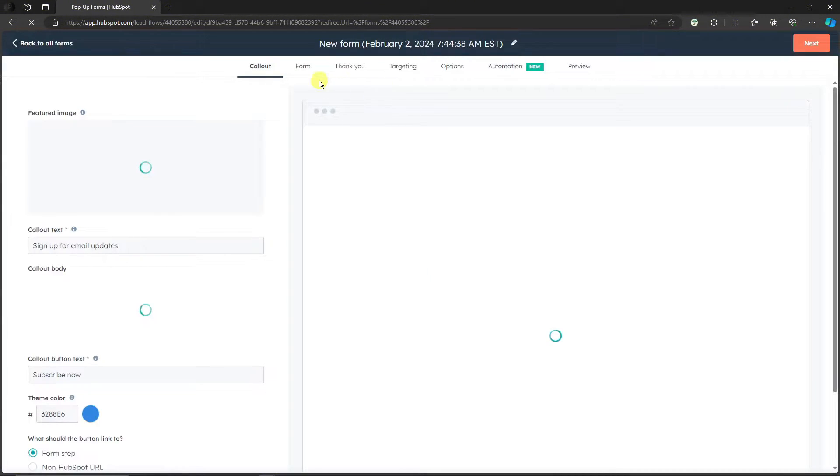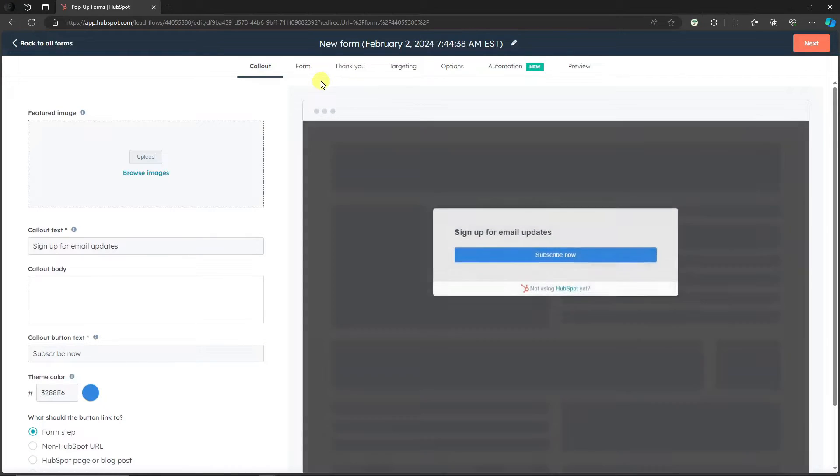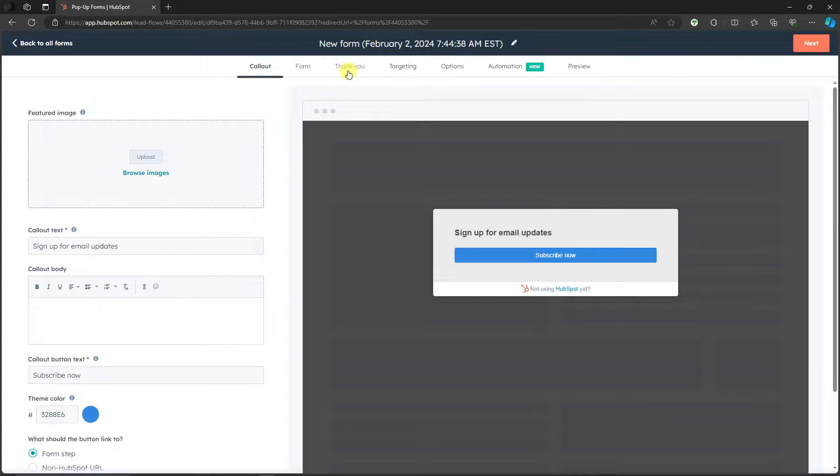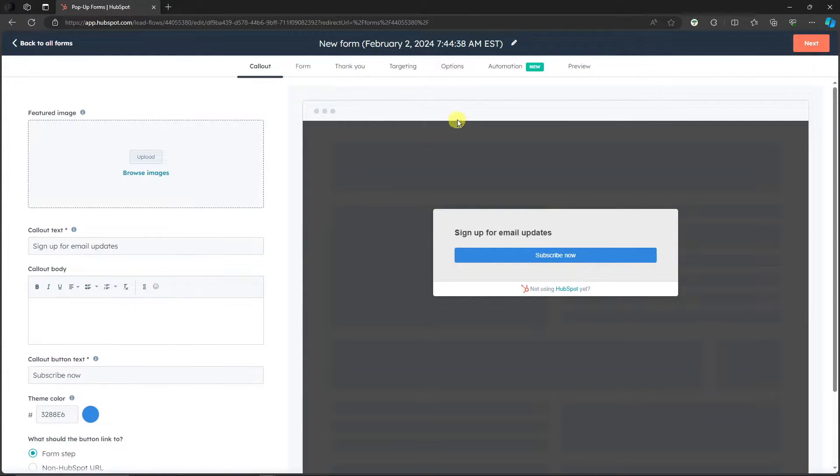Now as you can see right here, you'll have a lot of pop-up on page right here. You have call out, form, thank you, targeting, options, automation, and preview. Basically those are the steps. And with this one we can have our fun here. First thing to notice is the tools on the left side. If you're familiar with Canva, you won't be lost here.